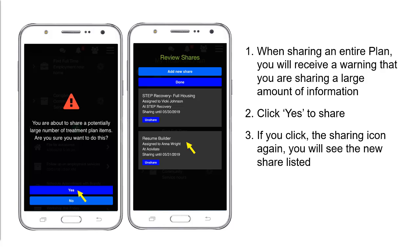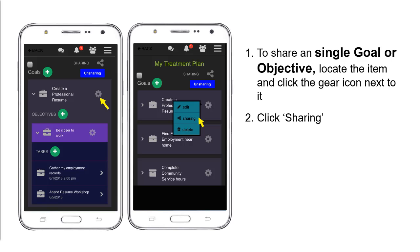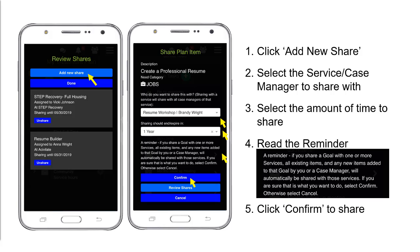If you click the sharing icon again you'll see that the new share is now listed. To share a single goal or objective, locate the item and click the gear icon next to it, then click Sharing. Click Add New Share, select the service case manager to share with, select the amount of time to share, read the reminder, and then click Confirm to share.